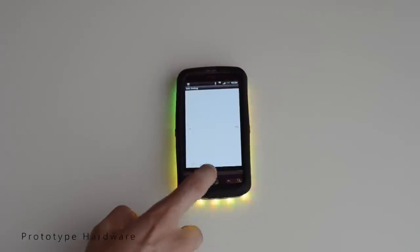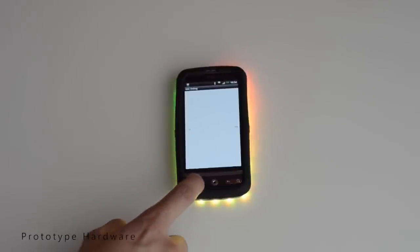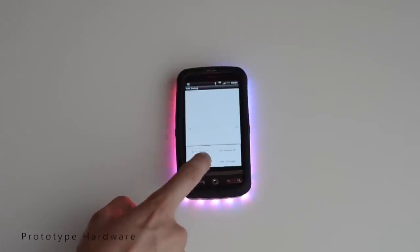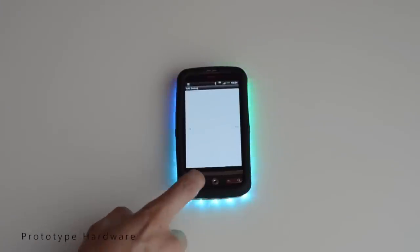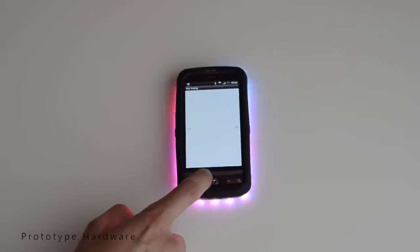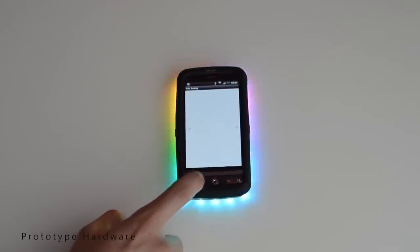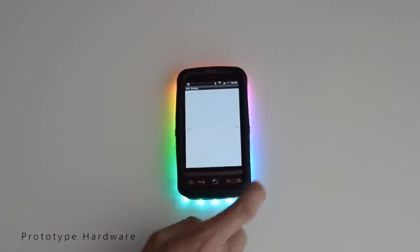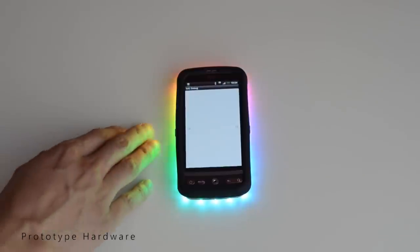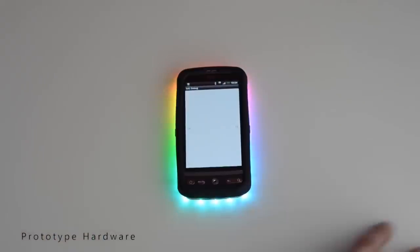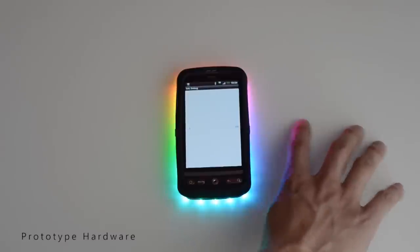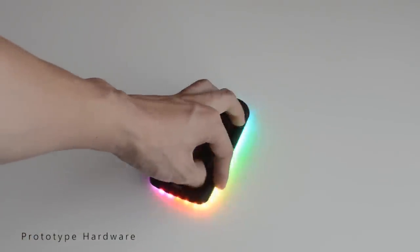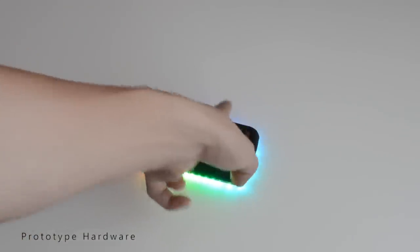The prototype hardware consists of 40 RGB LEDs, of which every single one can be controlled individually. This is implemented by using a microcontroller with 14 LED drivers. Communication with the mobile device — in this case a HTC Desire — is carried out by using Bluetooth. Two additional proximity sensors allow simple interaction as shown by the Call Detector.